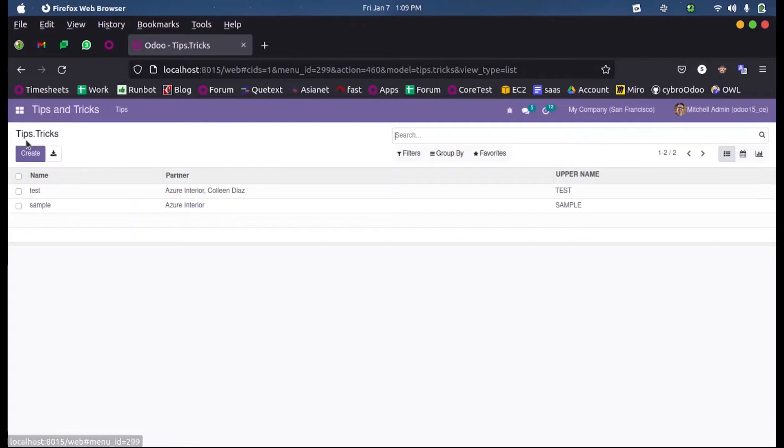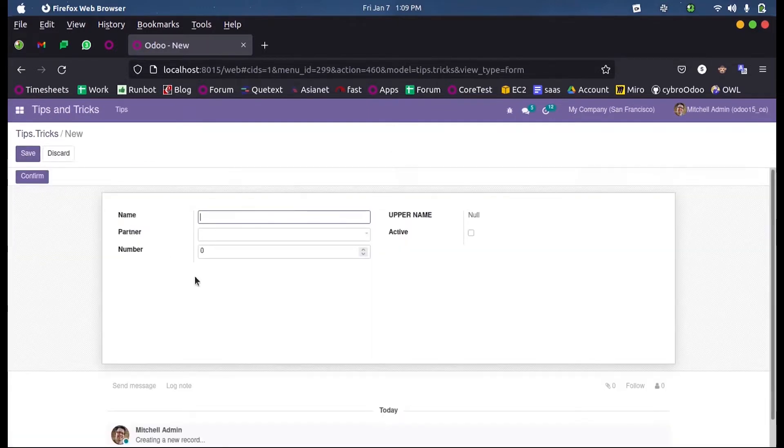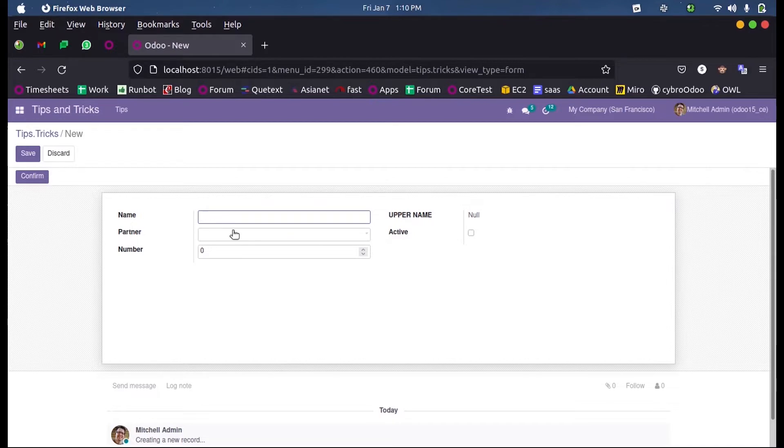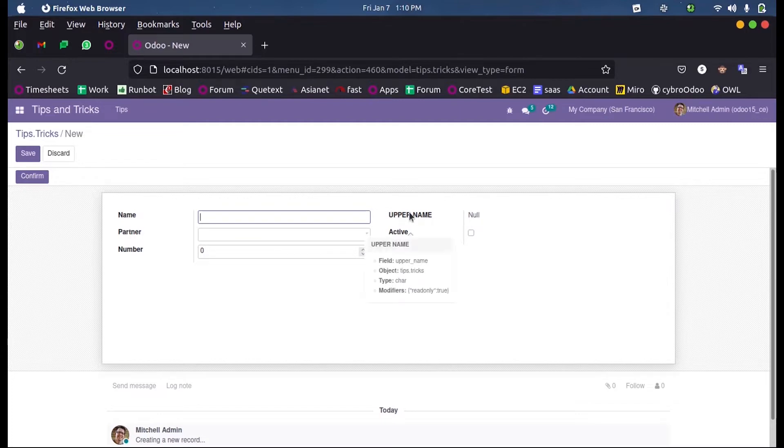This is my custom model and when I create a new record you can see a field here. For all other fields we can enter a value, but for this field we cannot enter. The reason is this field is a computed field. Let us see why we use a computed field and what is the use case in Odoo 15 development.